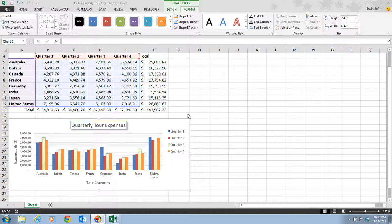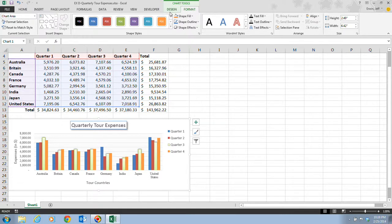Step one of page Excel 92 tells us that we want to make sure that the chart is selected and that the Chart Tools Format tab is selected. Next we're going to go to the Insert Shapes group and click on the Text Box button.